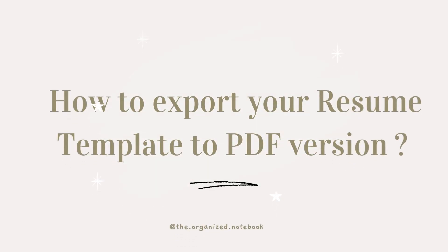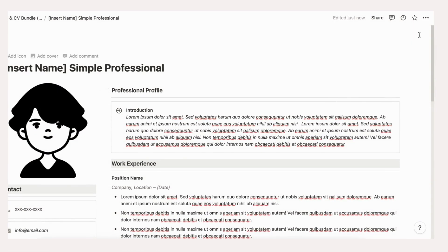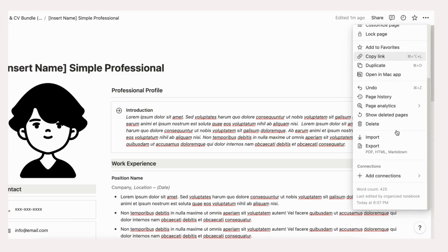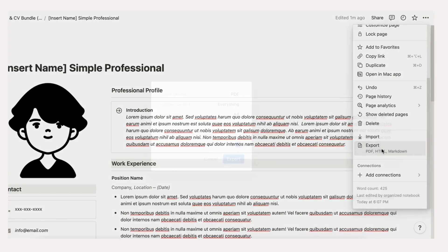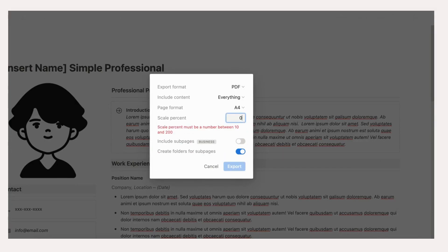Having a PDF version of your resume is almost a compulsory requirement for any job application. Did you know that you can export a PDF version right from your Notion resume template? Simply follow these steps to export your resume. Go to the three dots on the top right of the page. Click Export. Choose Export Format as PDF.